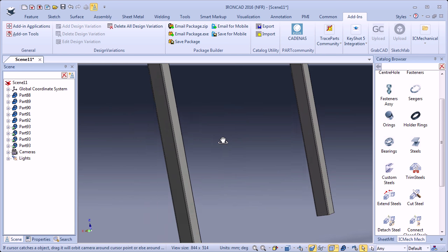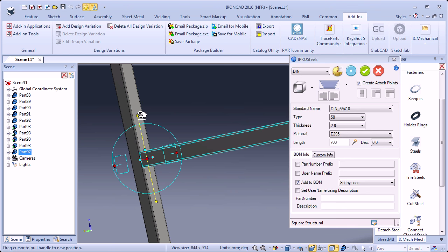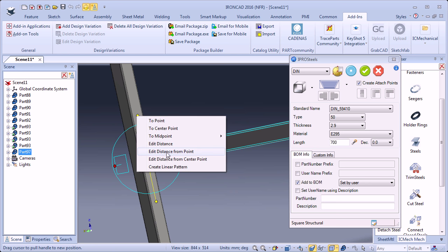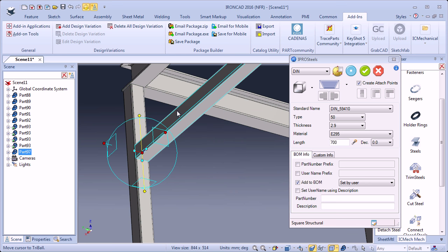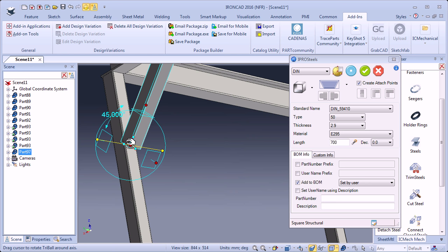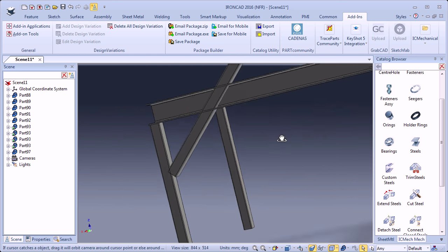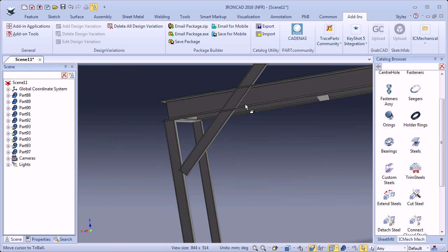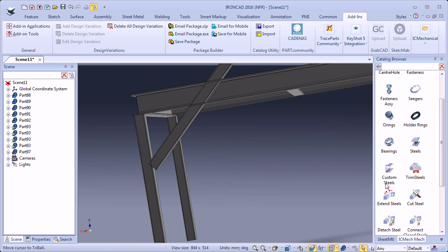I will drag another steel section and drop it here in the center. I will change the position of it — distance from point, that surface, 250 — then I will rotate the tube 45 degrees and click OK. I need to trim that tube so it will fit perfectly between the I-beam and the square tube. There is a tool for that: Trim Steels.